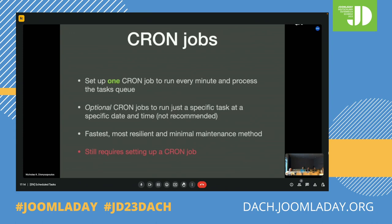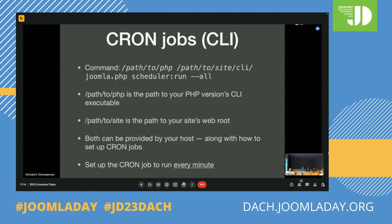If you are going to set this up, the command you use is basically the path to PHP, the path to your site's CLI joomla.php — that's Joomla's web application — and then you tell it scheduler:run --task=all. This tells the Joomla shell application to run the scheduler command, which is built into Joomla and processes the tasks queue, running all existing tasks. The paths to PHP and your site are something your host should be able to easily provide. Remember: you need to set up the cron job to run every minute.